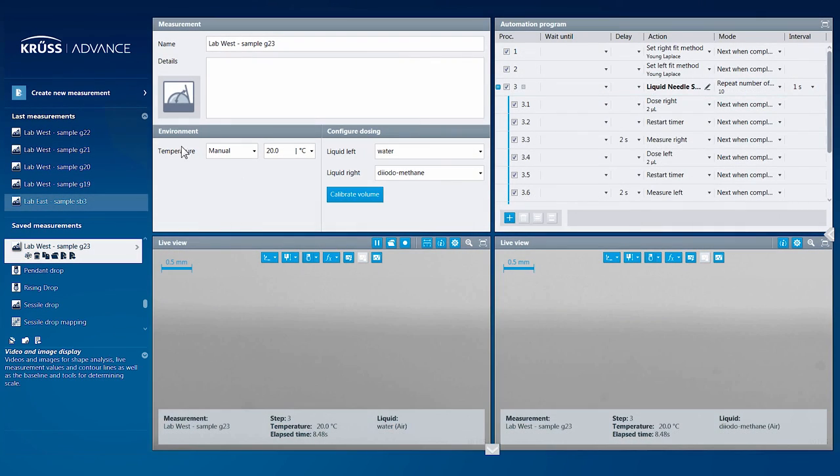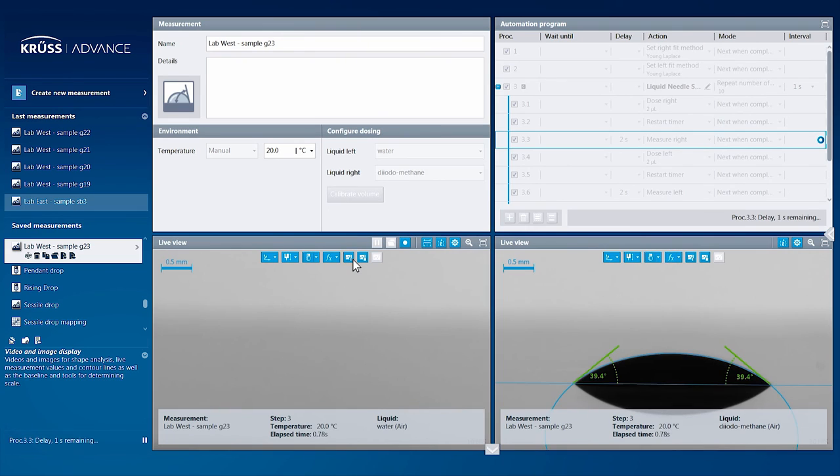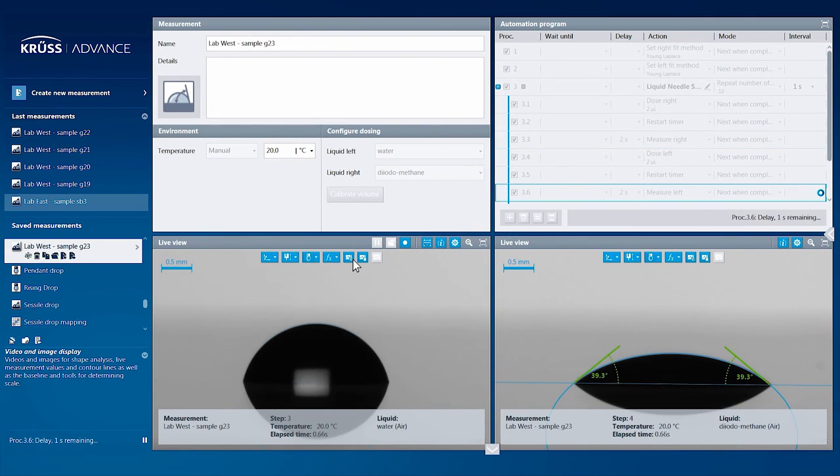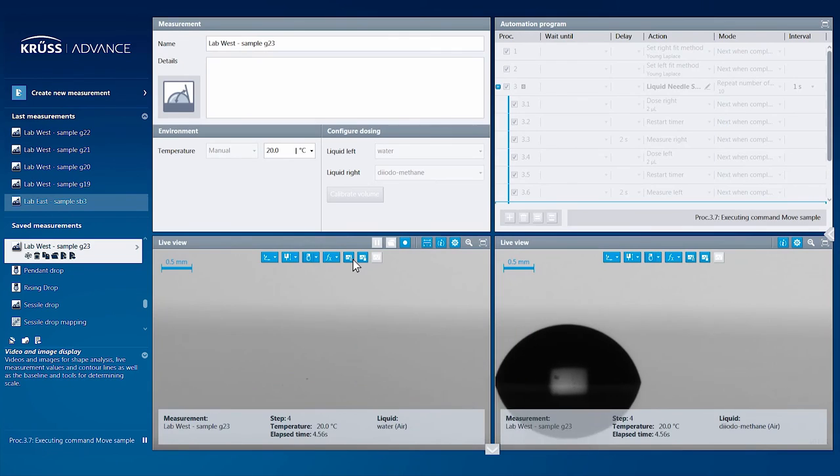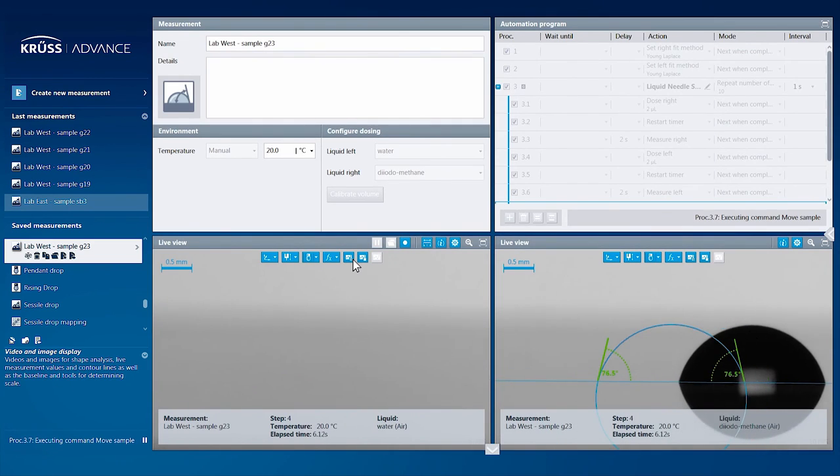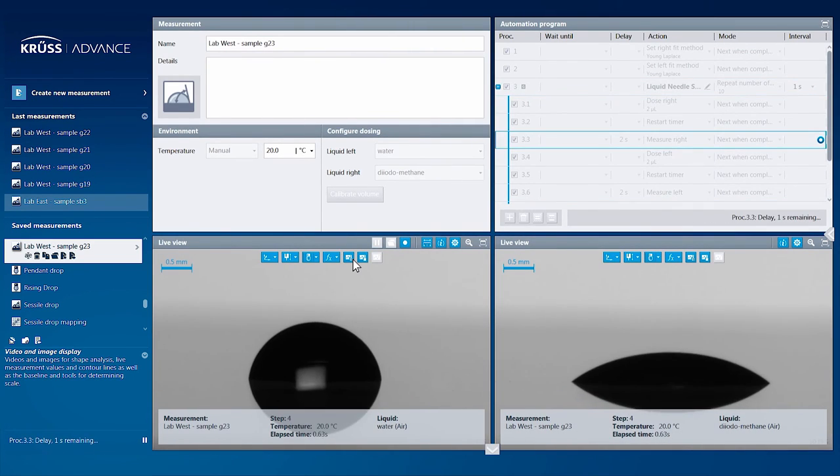Now let's start our measurement. The goal of the automation program feature is to make your surface science measurements as reproducible, quick, and easy as possible.